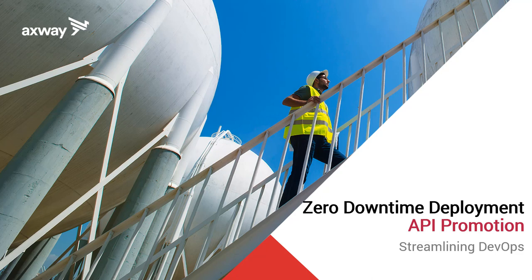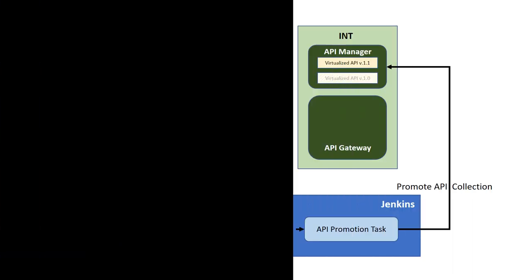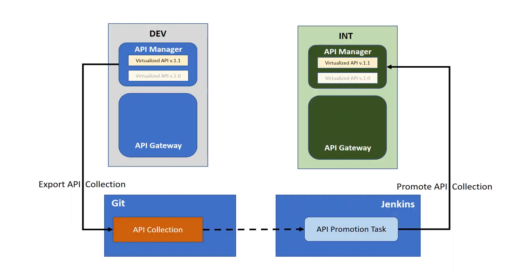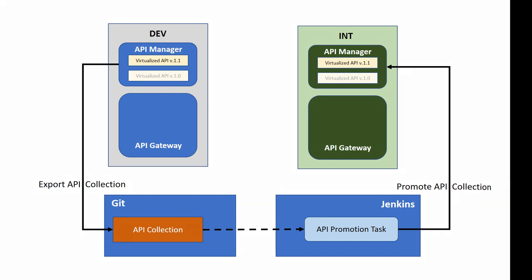I'll show how to promote APIs between environments. I'll use two environments, dev and int. I start with order management system API version 1.0, and I'll develop, test and promote version 1.1 from dev to int. This promotion can be used between any environments.